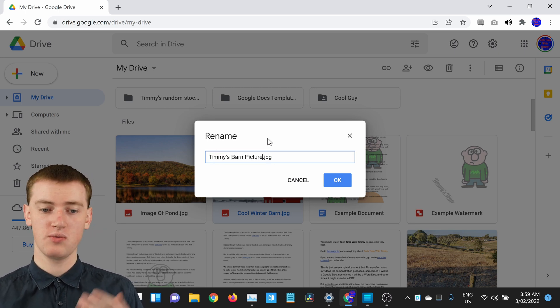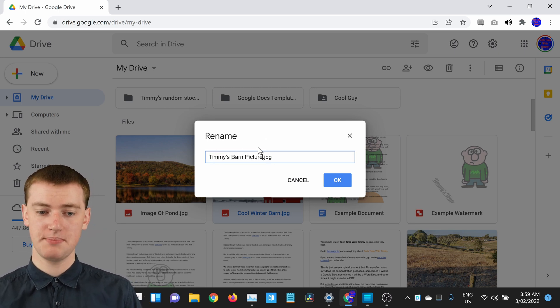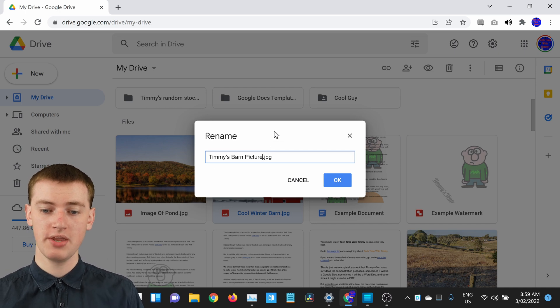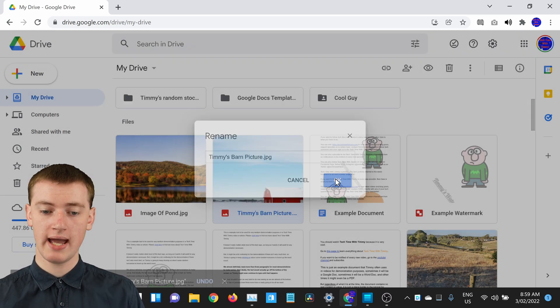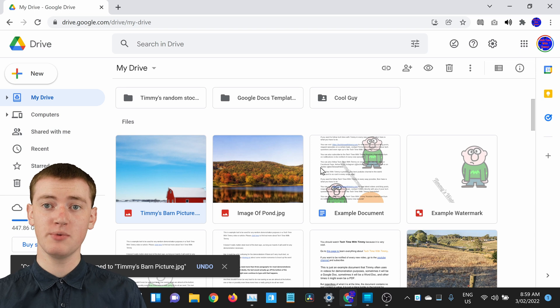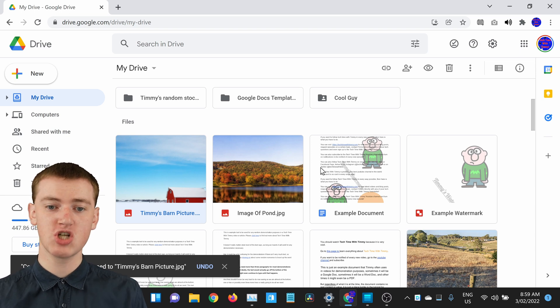Now, once you've typed your new name that you want to rename the file to, you just need to click on OK, and now the name of the file will change.